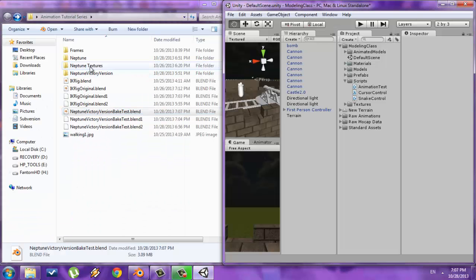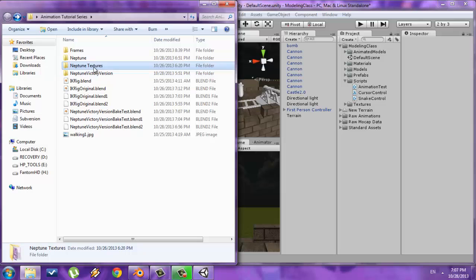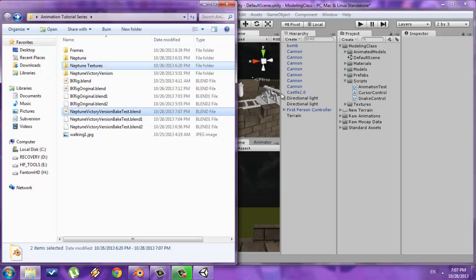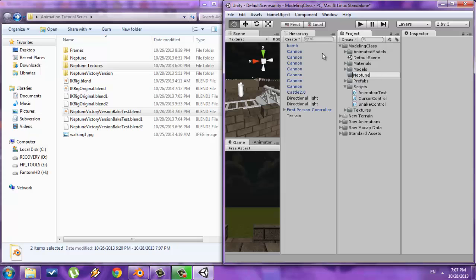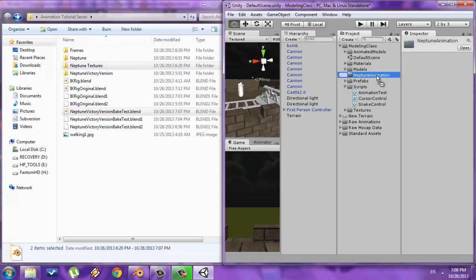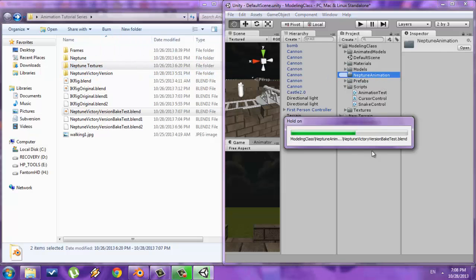I'm going to drag it over, and I also want to make sure I have the Textures folder selected. I'll Ctrl-click both the folder and the file. Inside Unity, I'm going to create a new folder for this asset — I'll go to Create New Folder and call it Neptune Animation. Then I'll drag these two directly into this folder, and Unity will import the assets — in this case both the model and the textures.